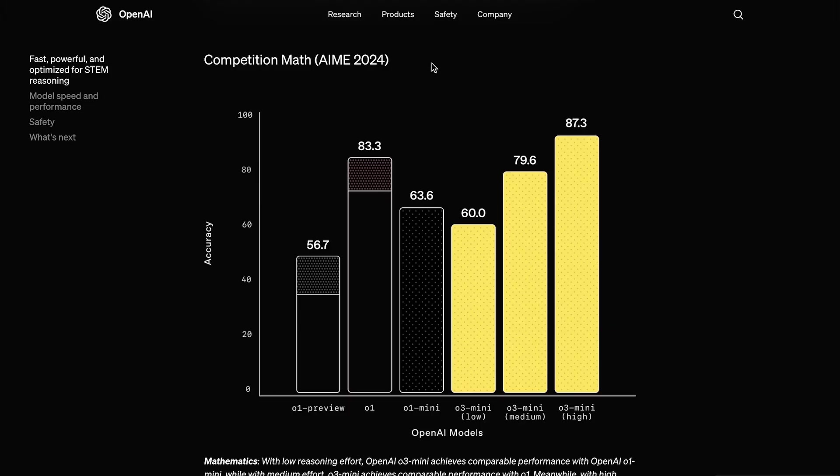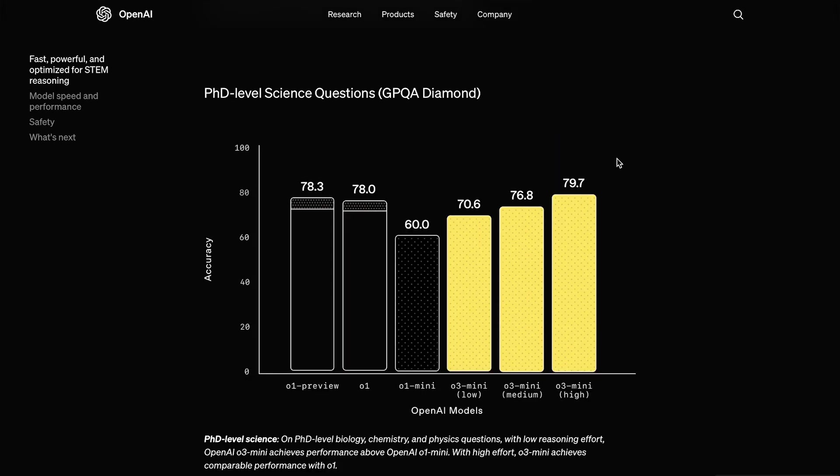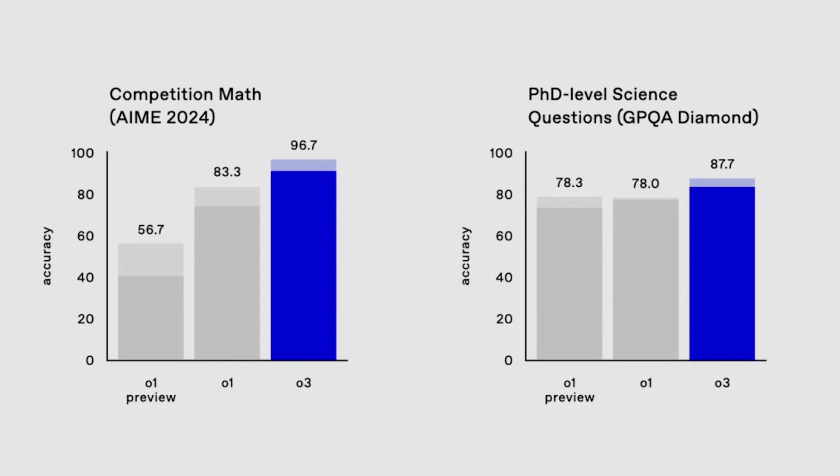On the AIME math benchmark, it outperforms O1 Mini significantly with high reasoning and medium reasoning effort, and slightly outperforms even the full O1 model with high reasoning effort. The main thing to take away here is its significant performance increase compared to O1 Mini, as it offers the same low cost and reduced latency, but a much better score. On the GPQ-A, which are PhD-level science questions, O3 Mini once again outperforms every other model. Notably with high reasoning effort, it is scoring almost 20% more than O1 Mini. While these scores seem impressive, and I mean they definitely are, they are still nowhere close to the full O3's supposed performance.